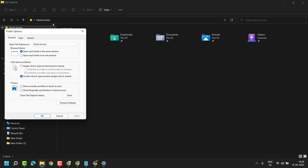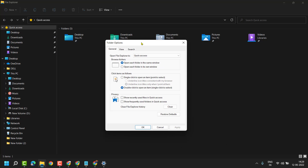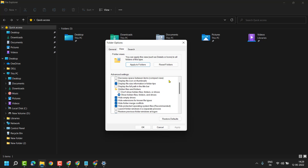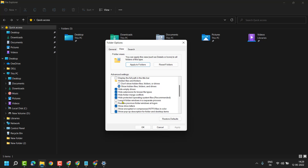Now here click on View. Here is the option Launch Folder Windows in a separate process. So check this box, then click on Apply and click on OK.